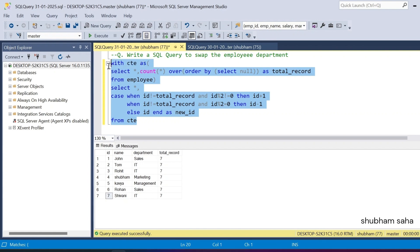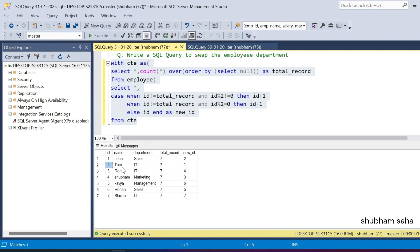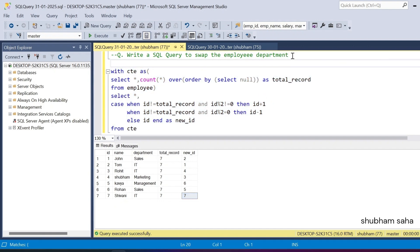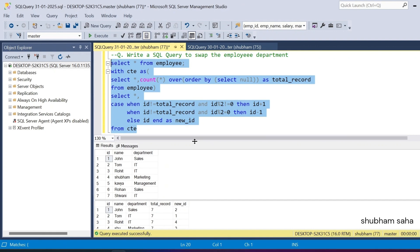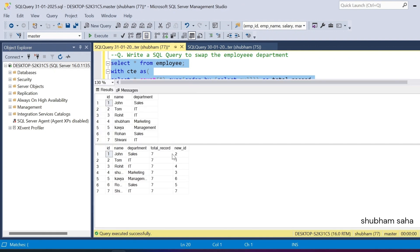Running this CTE, I can see that id 1 becomes 2, id 2 becomes 1, id 3 becomes 4, id 4 becomes 3, and id 5 and 6 also swap accordingly. Employee id 7 is not swapped — it stays as 7. Now I also run the main employee table with SELECT * FROM employee, aliased as e, to join with the CTE output.